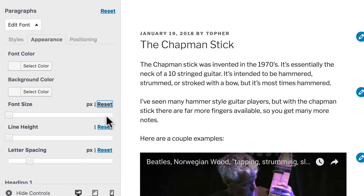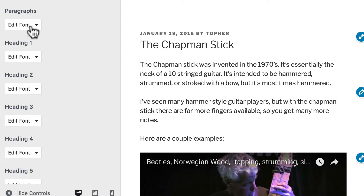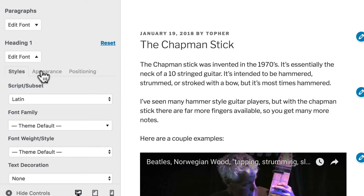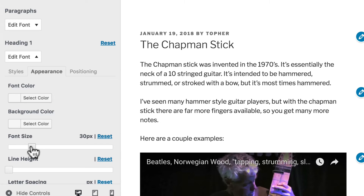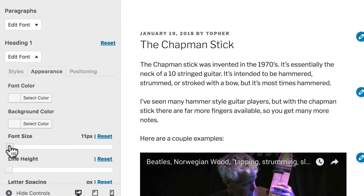I can also change things like line height and letter spacing. Now my blog post titles are header size one. So here's heading one. I go to appearance and I change the font size. But you'll note that it didn't actually change. That's because my theme is hard-coding the size, and I can't change it with this plugin. So there are some things that I can change, and other things that I can't.